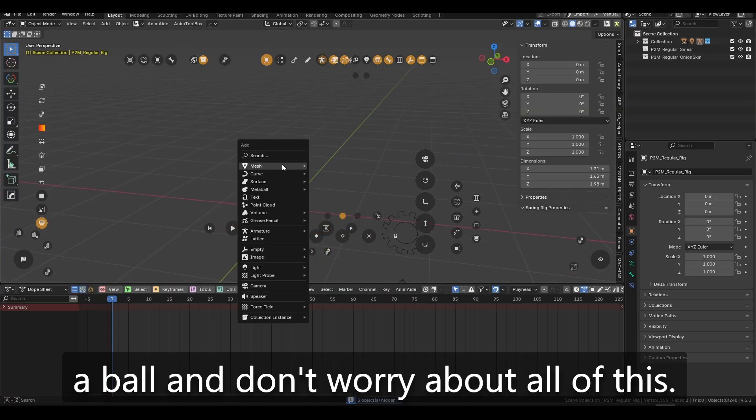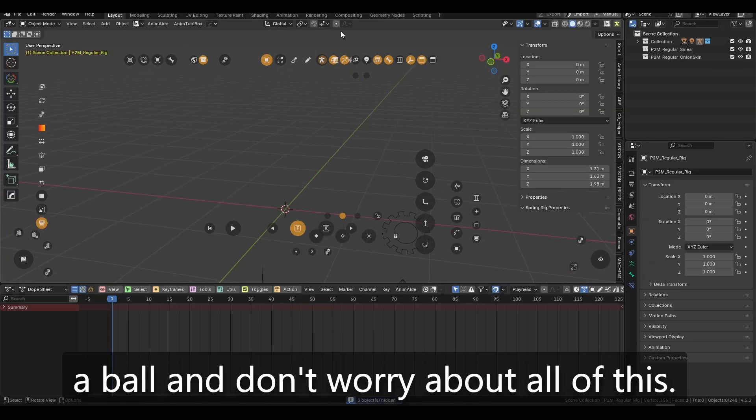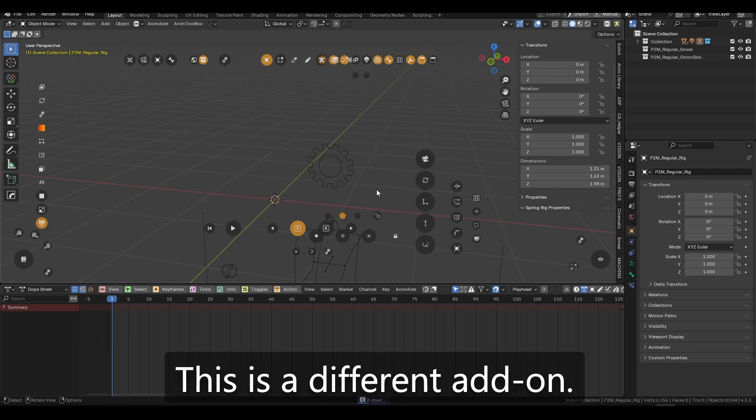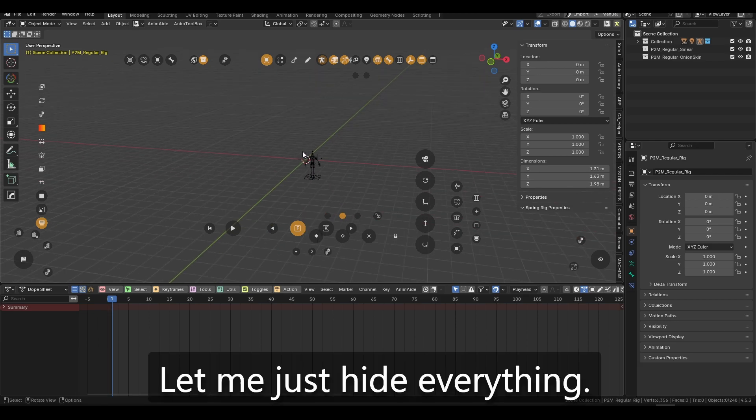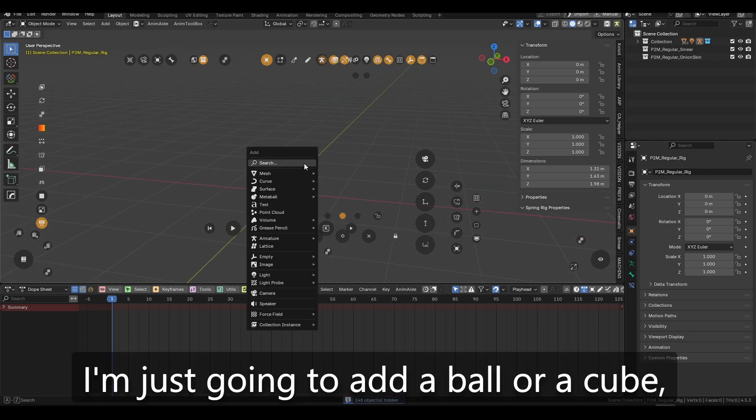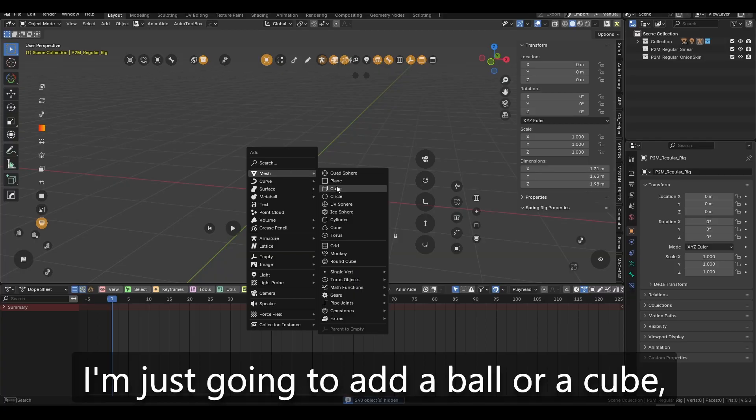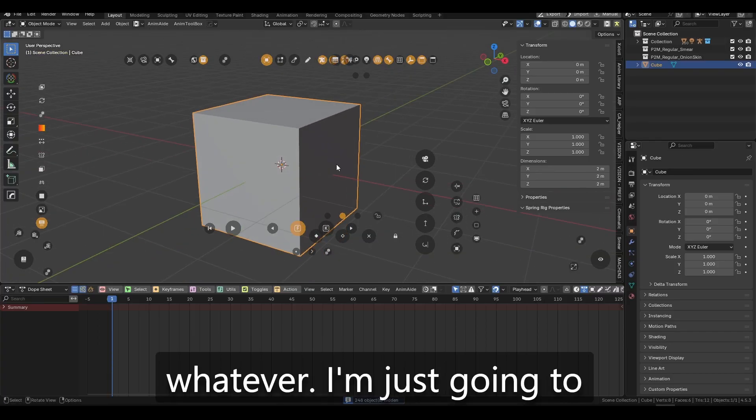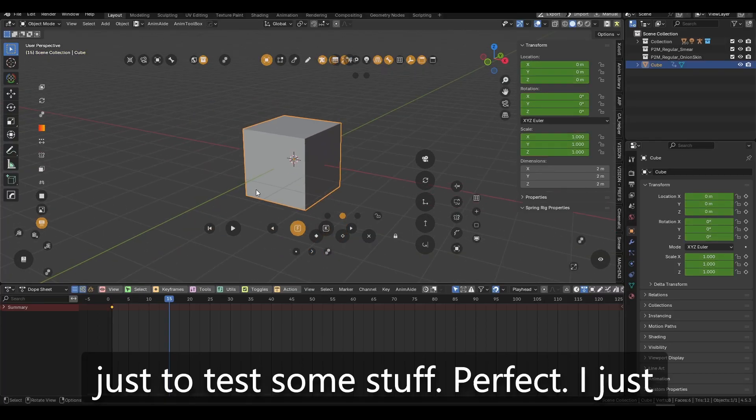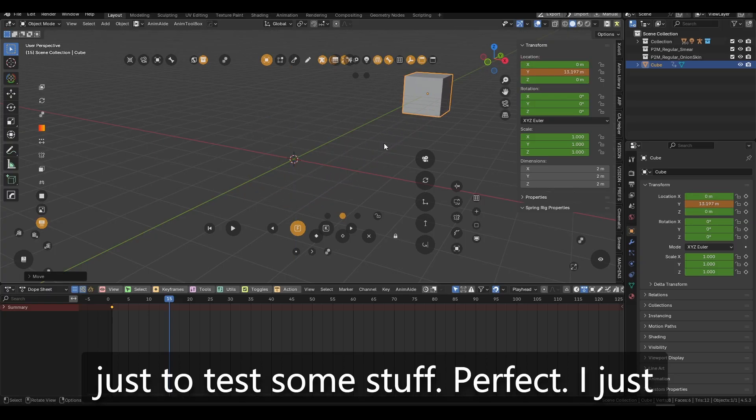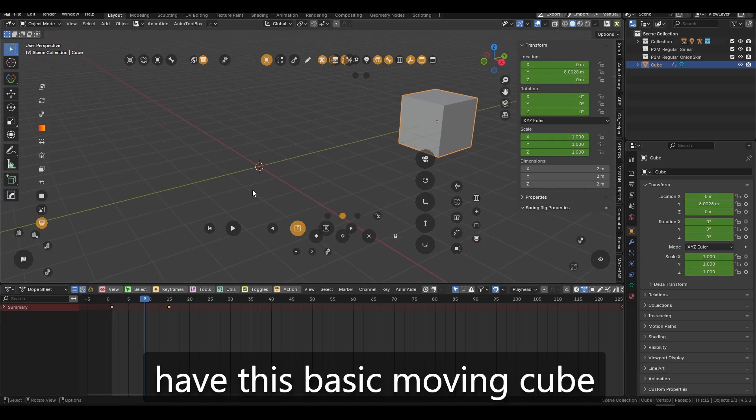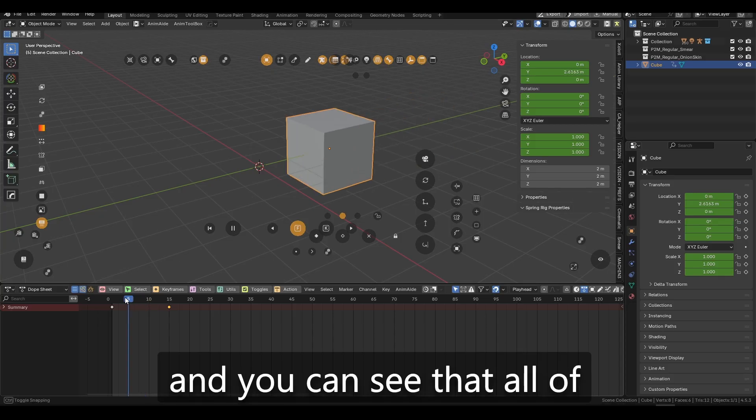Let me just add a ball, and don't worry about all of this. This is a different add-on. Let me just hide everything. I'm just going to add a ball, or a cube, whatever. I'm just going to add a couple of keyframes, just to test some stuff. Perfect.